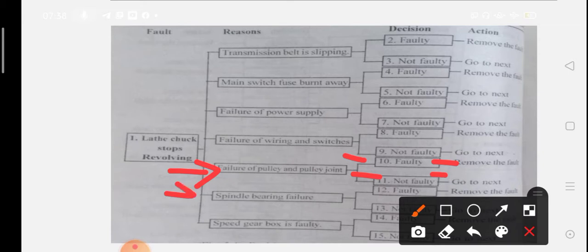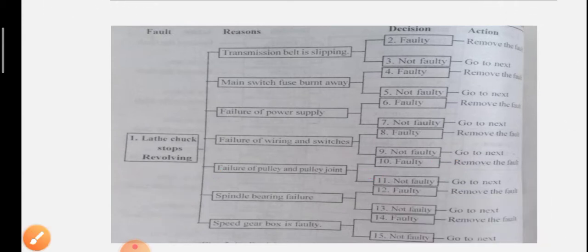Then spindle bearing failure — if it is faulty, remove the fault; if not, go to next. Speed gear box is faulty: check the speed gear box. If it is faulty, remove the fault, then go to next.